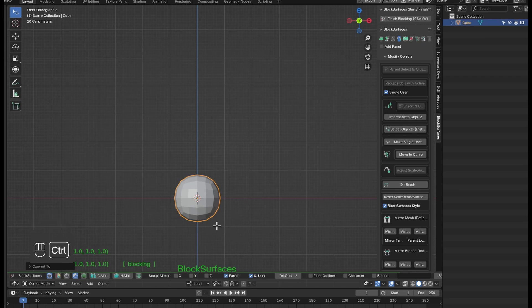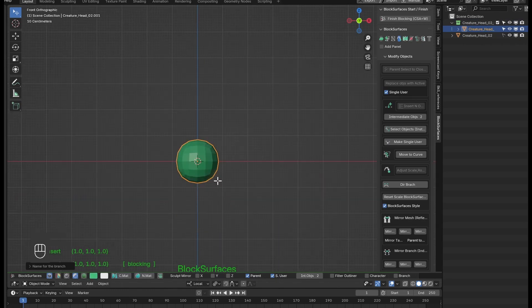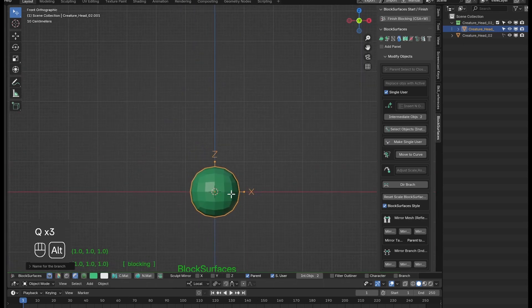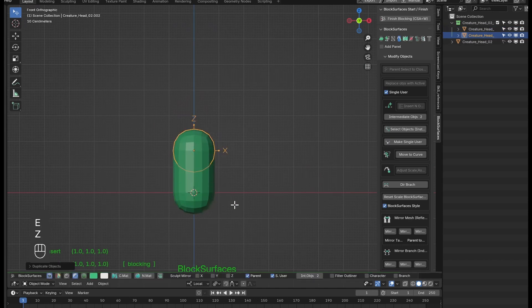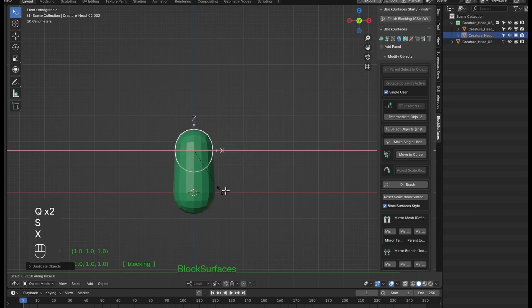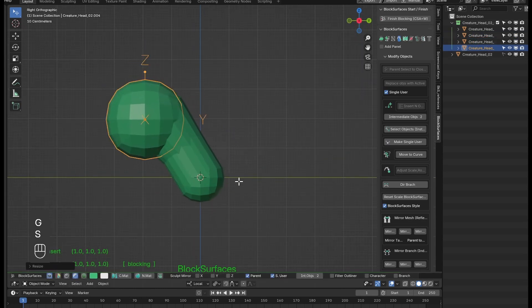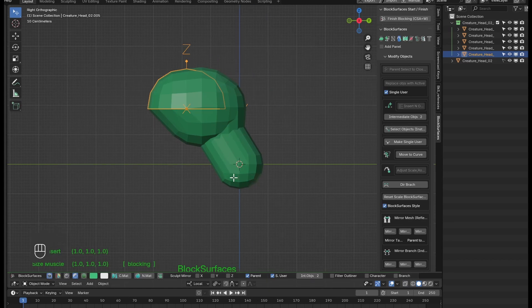As always, with a selected object, we create a new branch with CTRL+N. With the keyboard shortcut J, we can show the axes of the object that we have selected. We move and scale in the directions we want, seeing where the directions are when we see the axes shown. We extrude the branch with the shortcut E and adjust the shapes. By pressing shortcut J we show or hide the axis of the object.